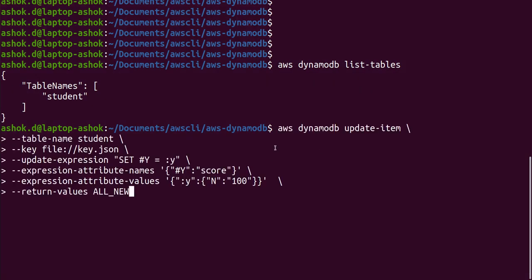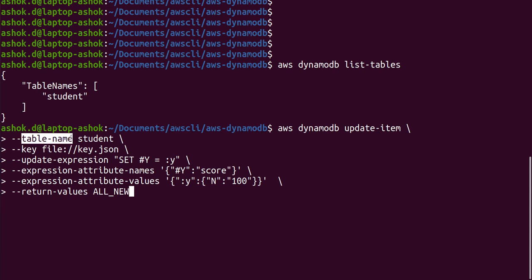This is the command used for updating a record or certain attributes. AWS dynamodb update-item - then we will continue the command with what is the table name we need to update and what is the key. The key is to match a particular record in a DynamoDB table so that we can update its attributes.